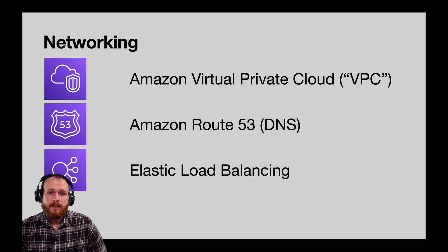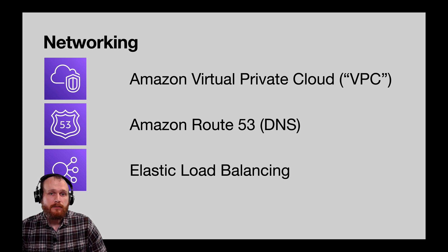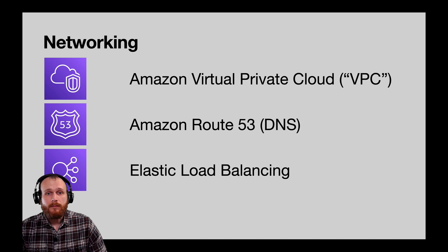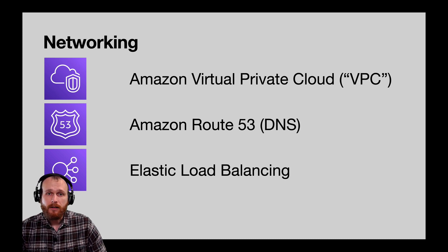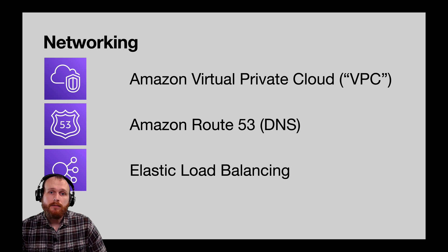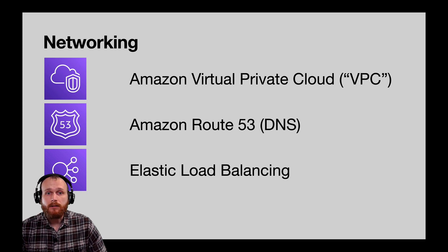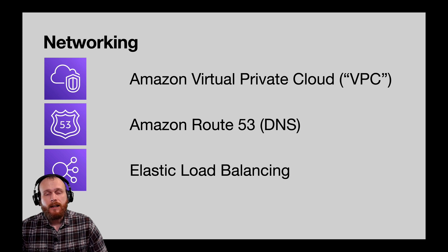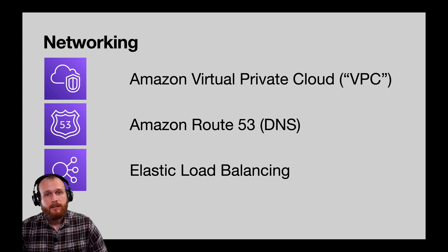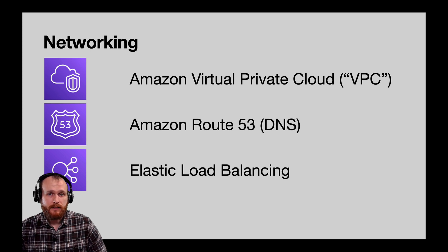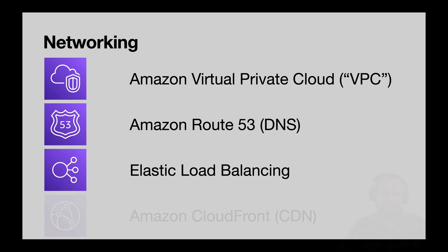This brings us to the next service, Elastic Load Balancing. If your application were running on a single EC2 instance, it would be possible to use Route 53 to map that domain directly to the IP address of the virtual machine. However, as applications scale, they often end up running across multiple machines. Elastic Load Balancing facilitates that, enabling you to route traffic across multiple targets to spread the load. These targets can be any of the compute types I called out: EC2, Lambda functions, or Fargate containers.